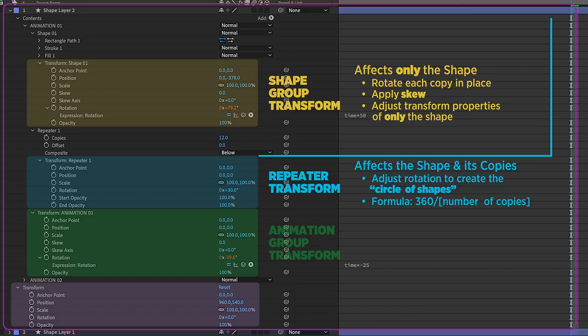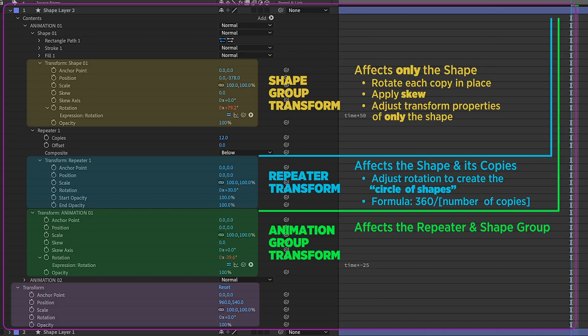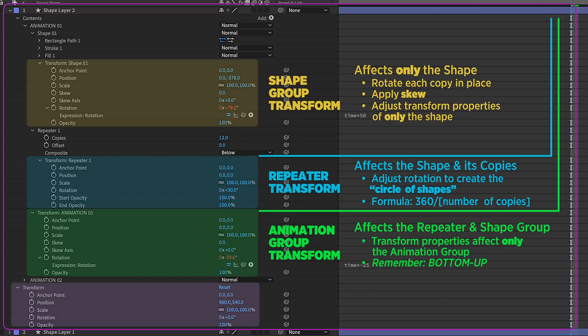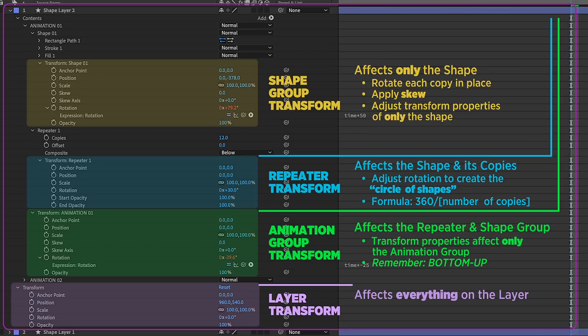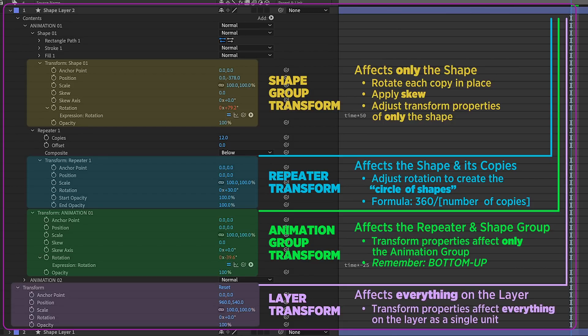Then we have the animation group transform properties, which affects the repeater and the shape group. If you affect opacity at this level, it will affect only the contents of that group. Remember, everything works from the bottom up. And finally, we have the layer transform properties, which affects everything on that layer. So if you adjust opacity at this level, it will affect both animation groups. Same goes for position, scale, rotation, and so on.